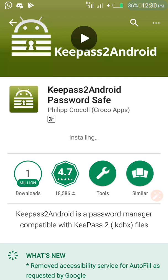KeePass2Android can import a database from local storage. It can also import a file from a cloud service like Google Drive, OneDrive, or Dropbox.